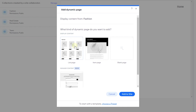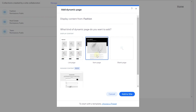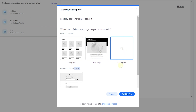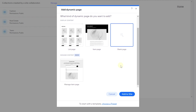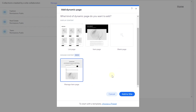A dynamic page allows you to work with content from your collection. There are different types: the list page displays items in a card or list format; the item page displays each individual item on its own page based on the URL; a blank page is fully customizable; and a new option called 'Manage Item Page' allows site visitors with permission to edit collection content through an auto-generated form.